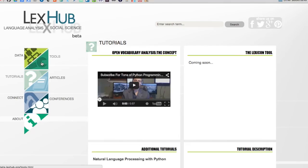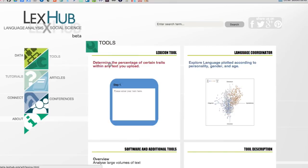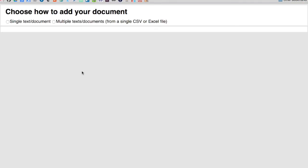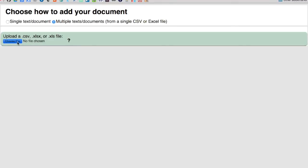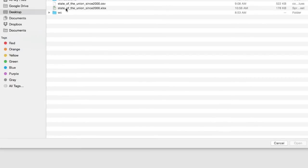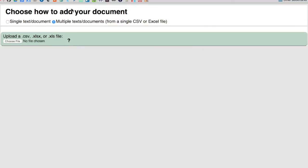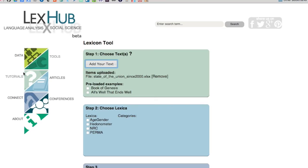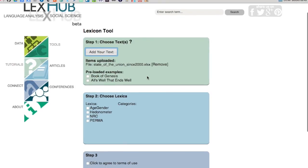To start using these in the tool, we first just go to Tools, open up the Lexicon tool, and here you can see we have a few different steps. We'll start with step one and just click 'Add Your Text.' We'll select multiple text because we have several different samples all in one file. I'll choose File, find my Excel file, open it up, and now I have to tell the tool which column contains the identifiers and which column contains the text of the speeches. And we can verify that it actually got uploaded by looking at the items uploaded — there we can see my Excel file, so it's in.